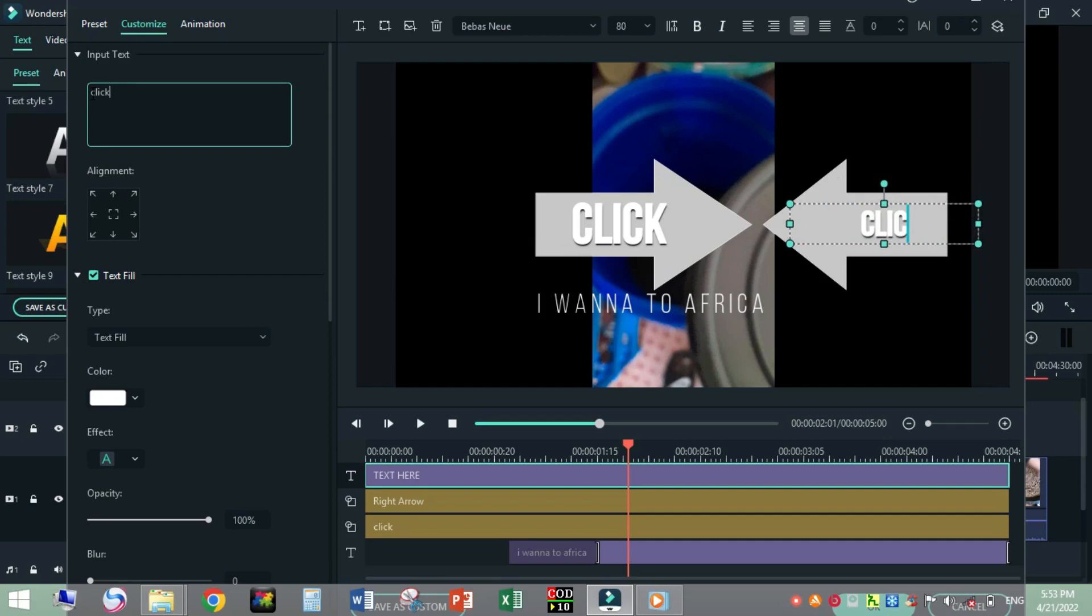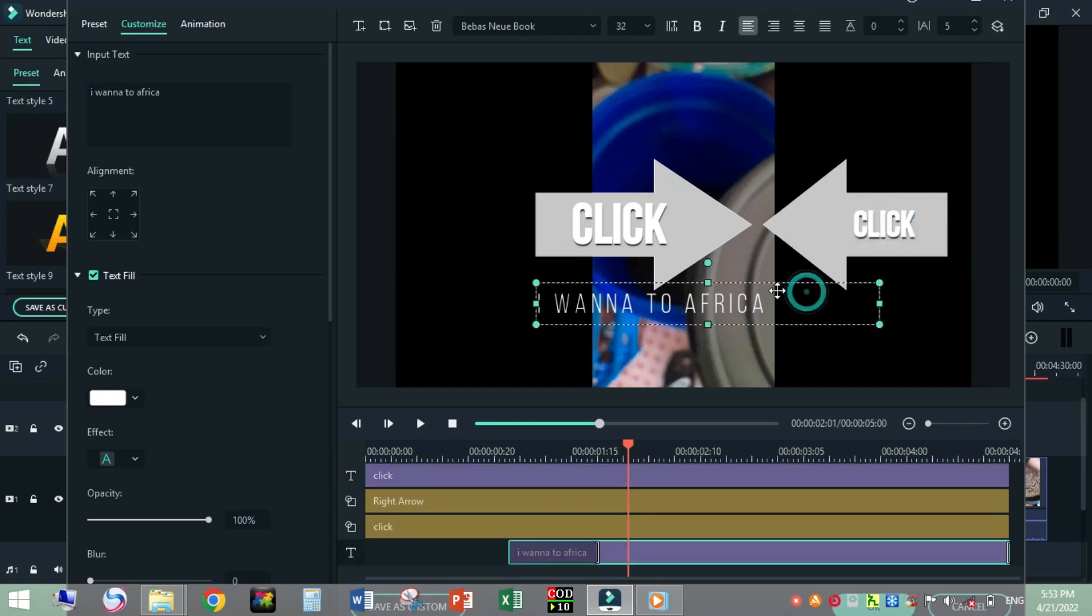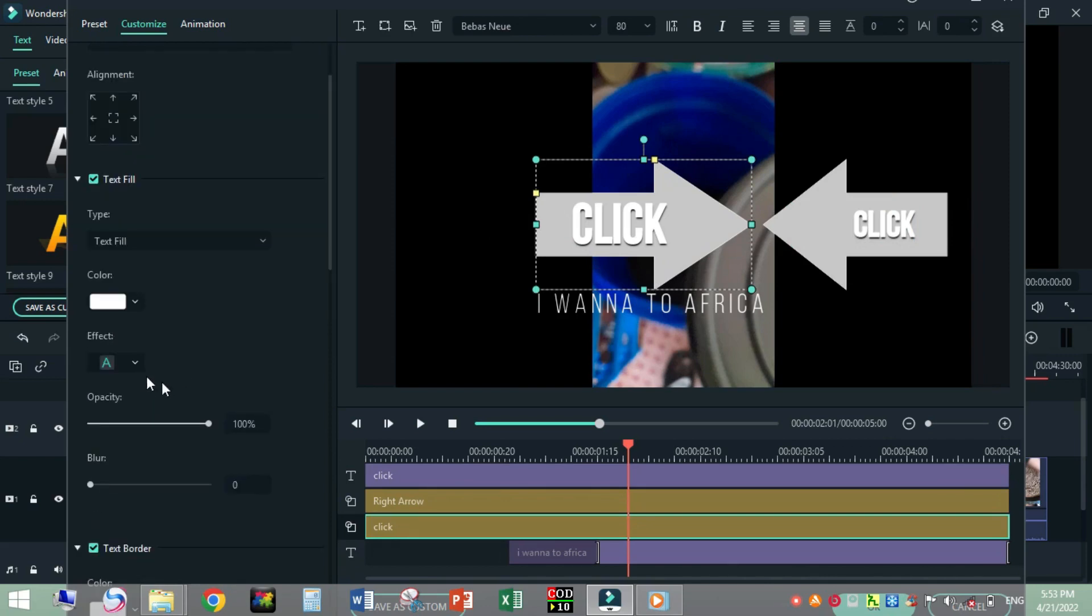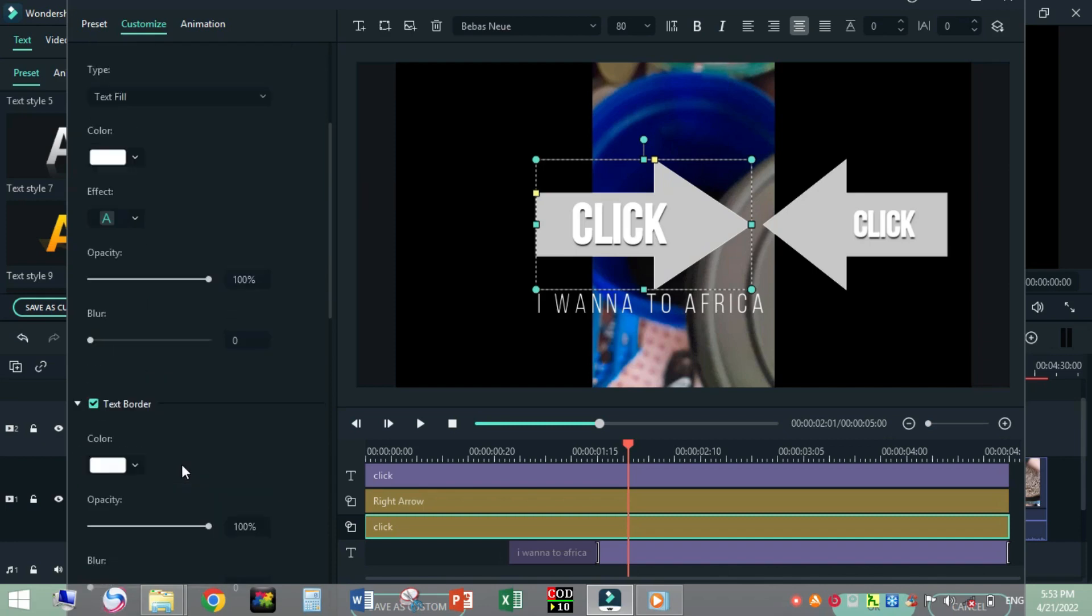Now I will change the arrow size, text field, opacity, blur, and color of the shape.